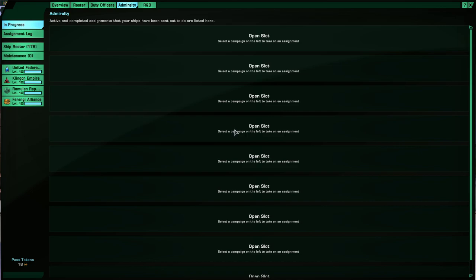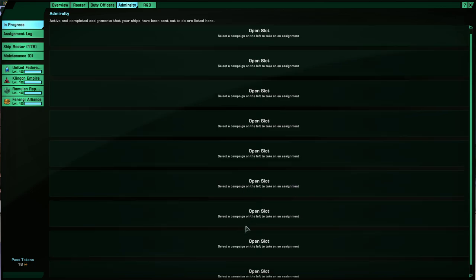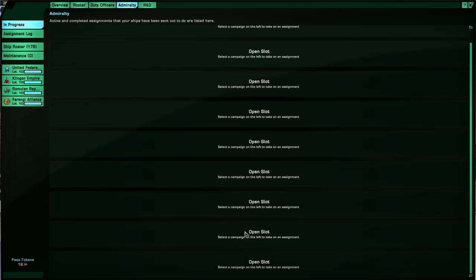The next one you can unlock by getting any campaign through level 3. The next one is get any two campaigns to level 3. Following that, any campaign to level 5, and then any two campaigns to level 5, followed by any campaign to level 10.